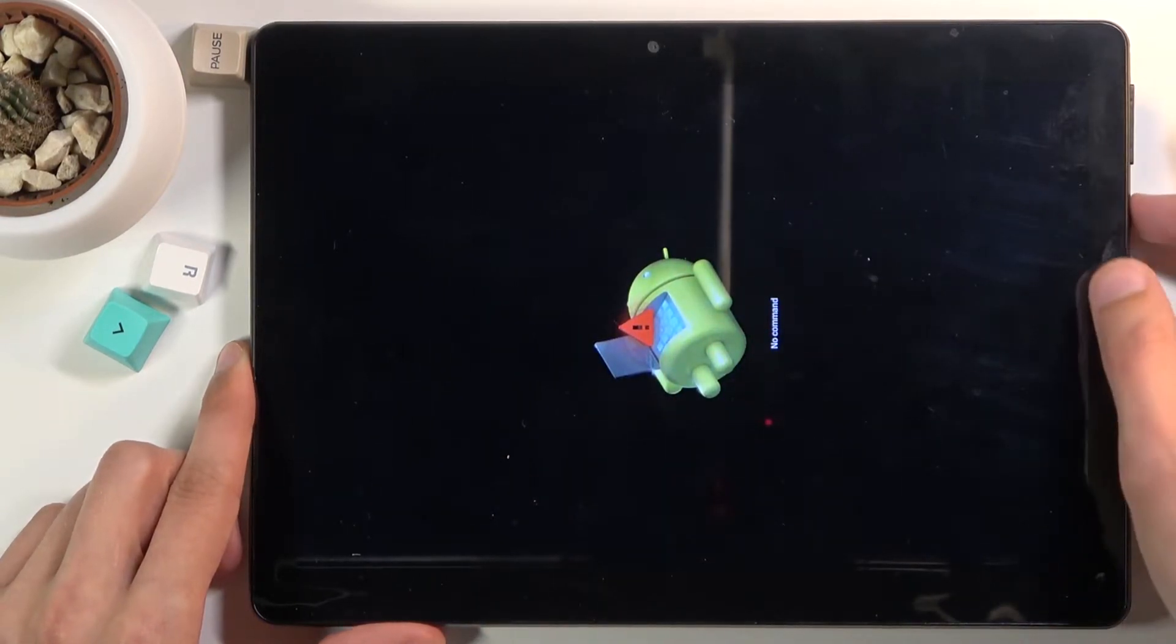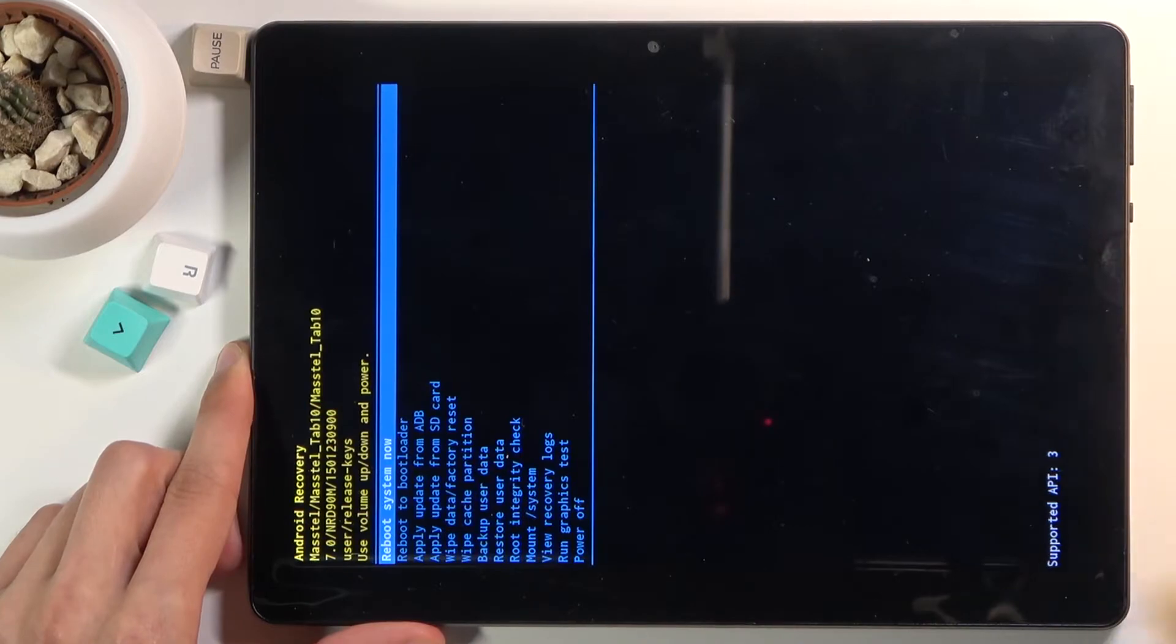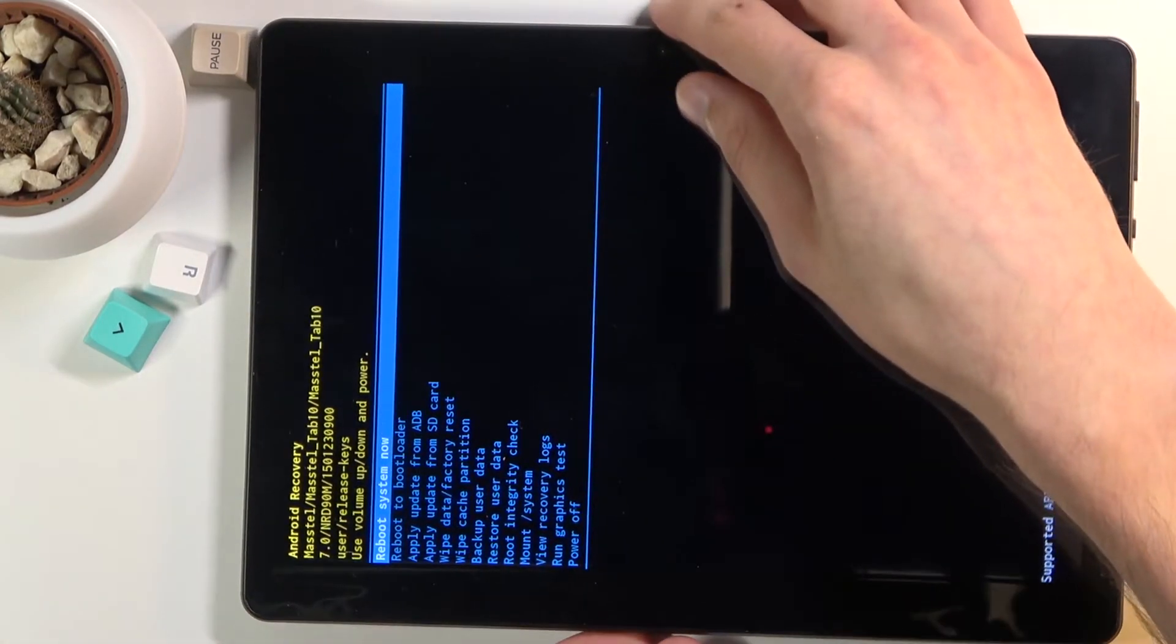To get past this, hold the power key and press volume up once. This will put you into recovery mode.